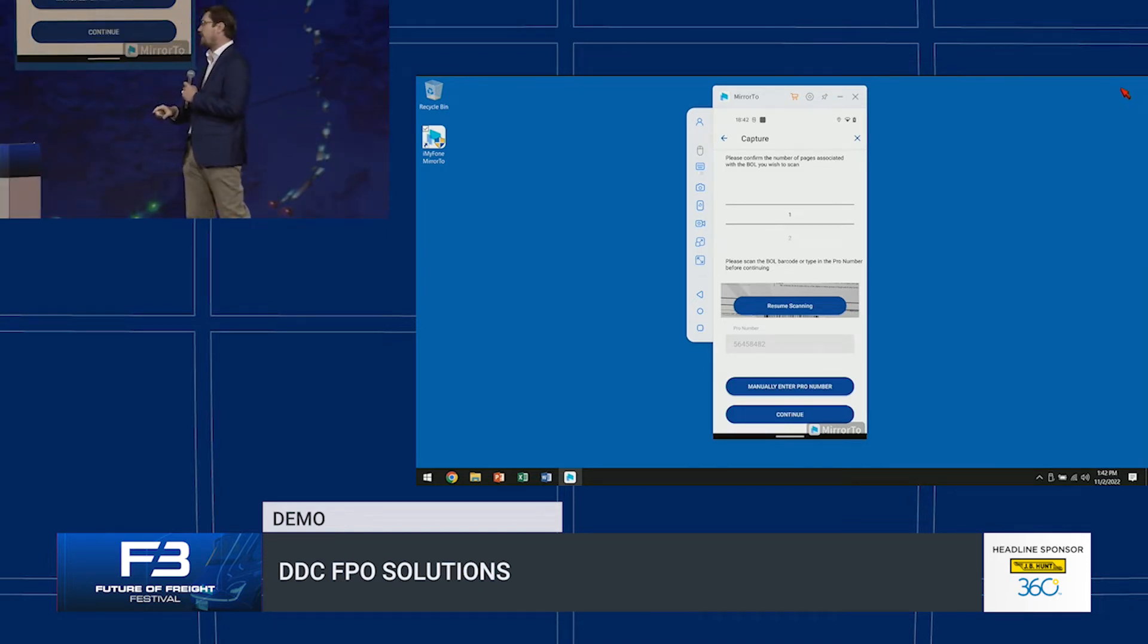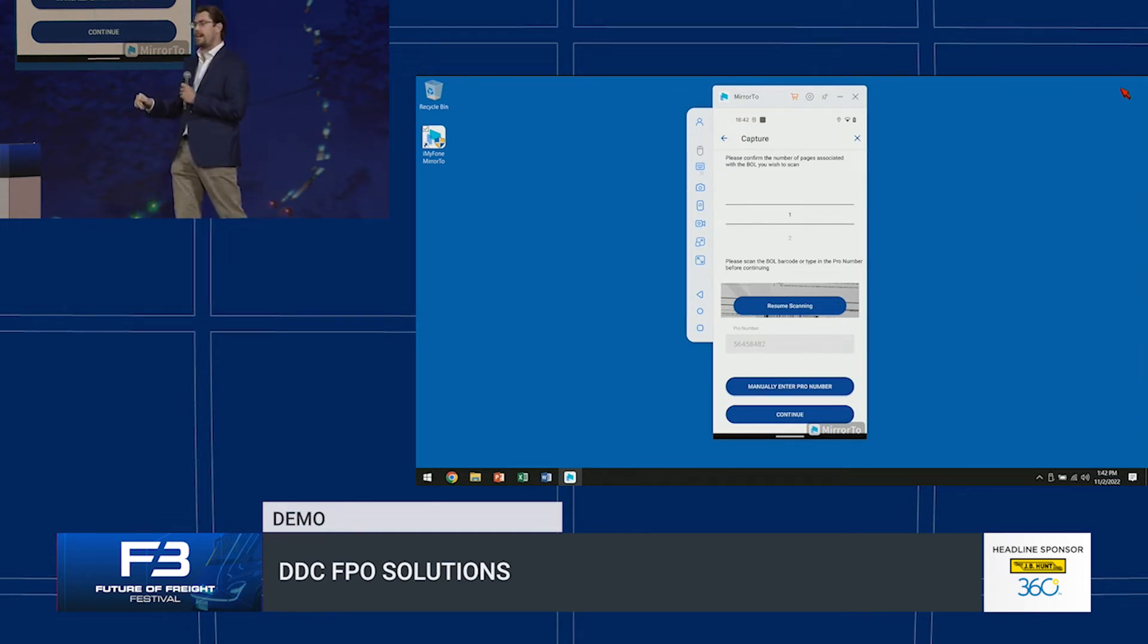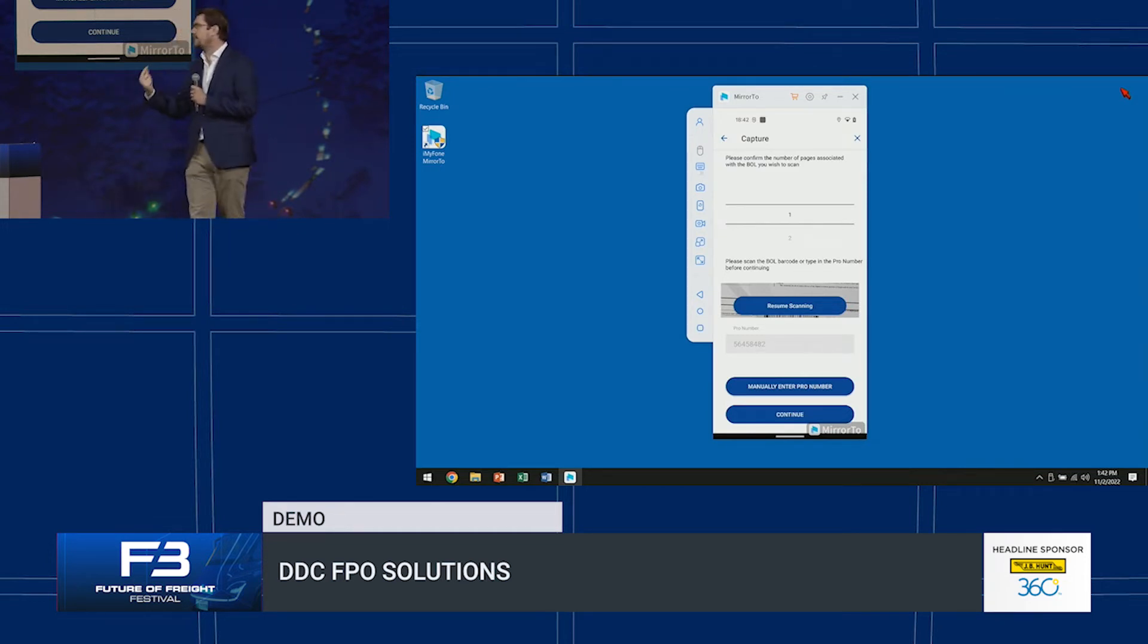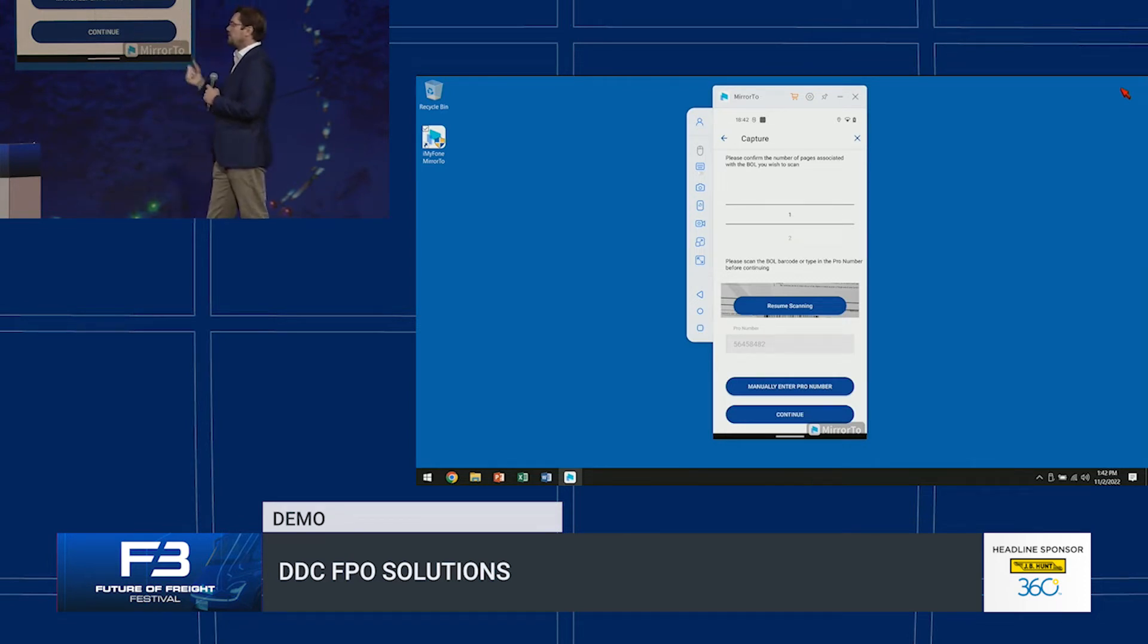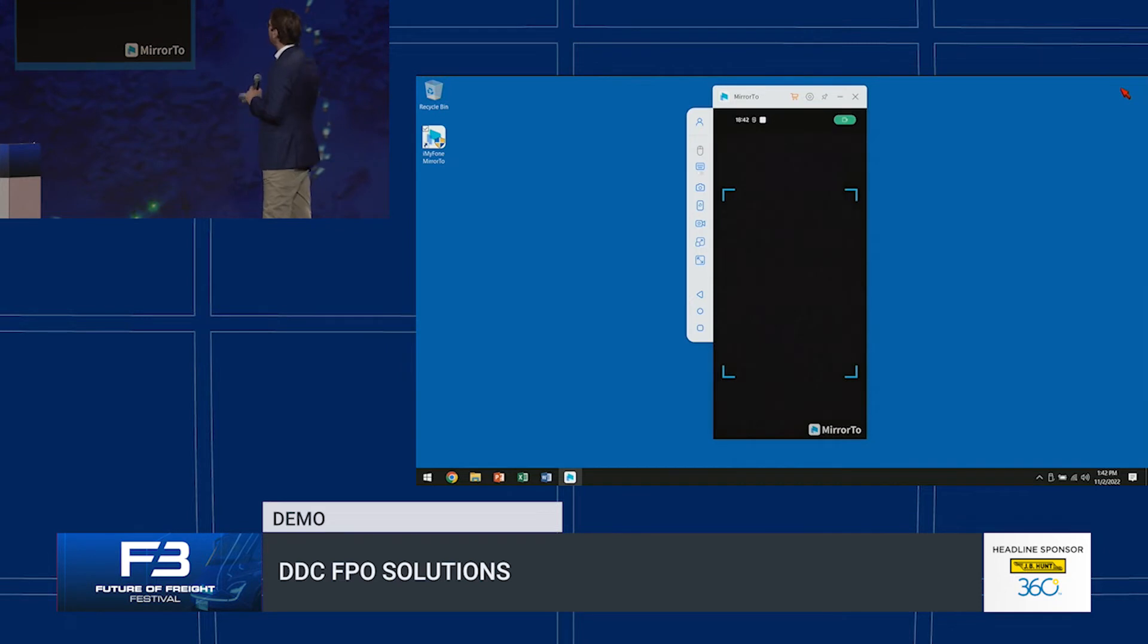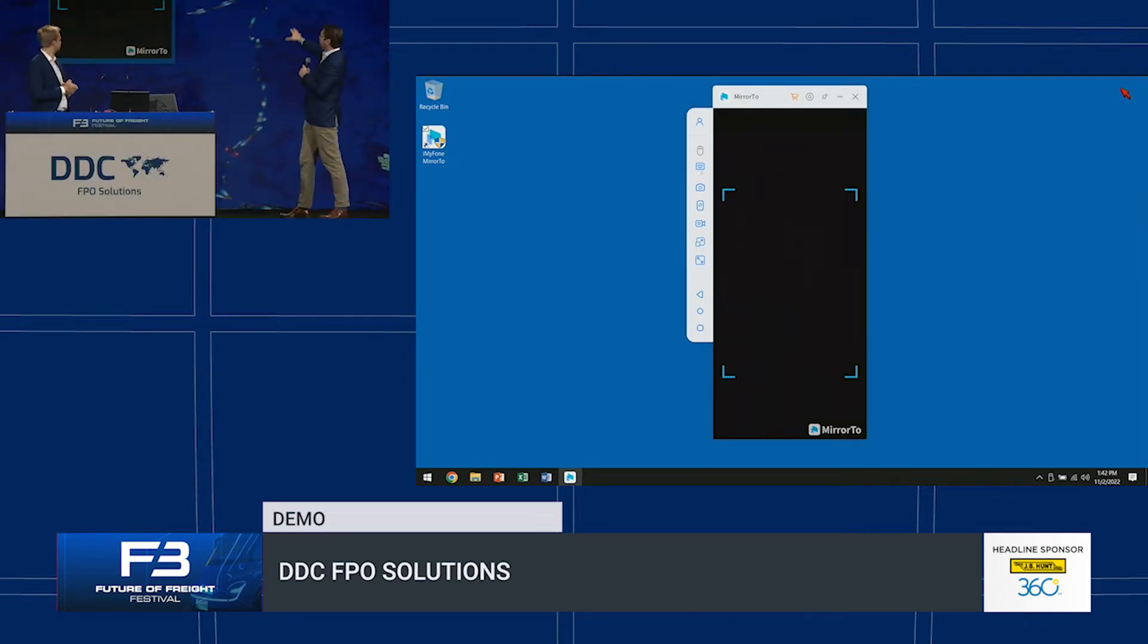We can mirror and match that. If that doesn't work there's also the option in there to take the number manually, which we make them take it twice just to validate the number. Second stage is border control.